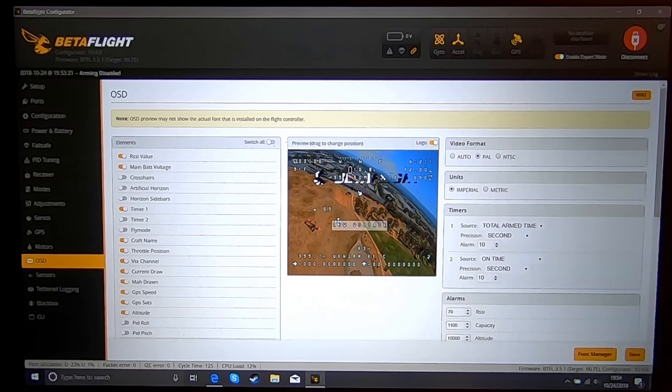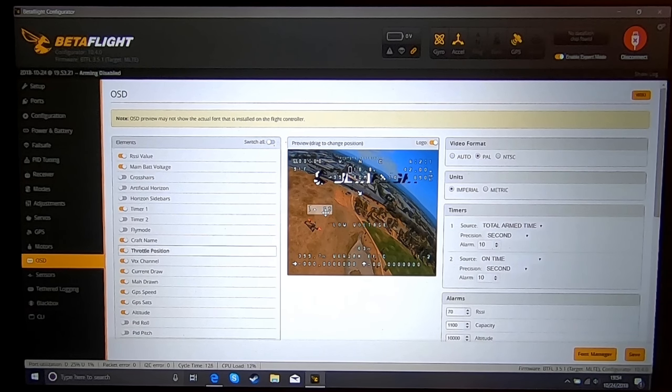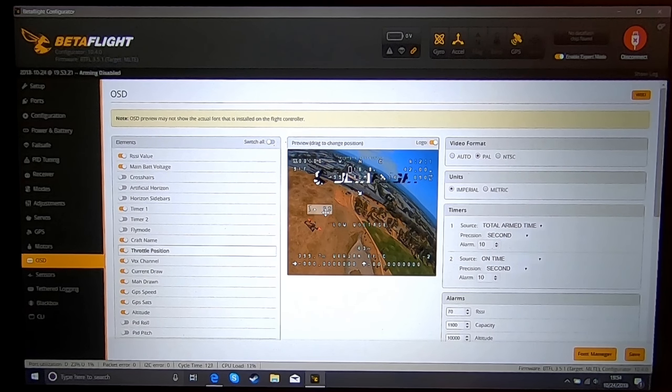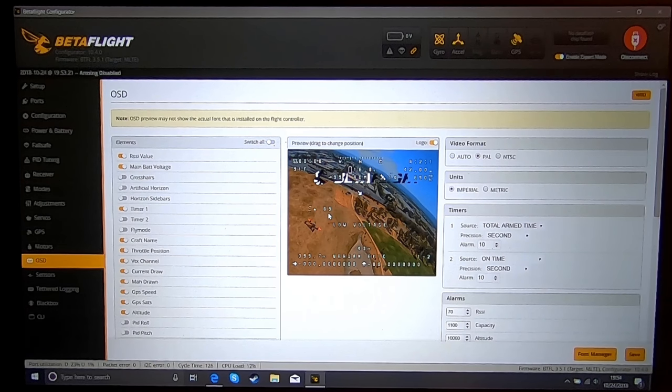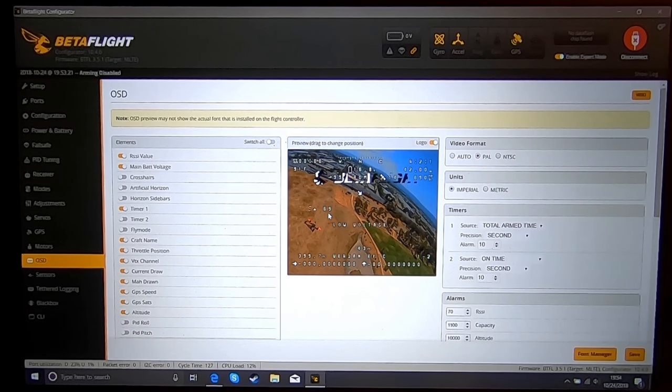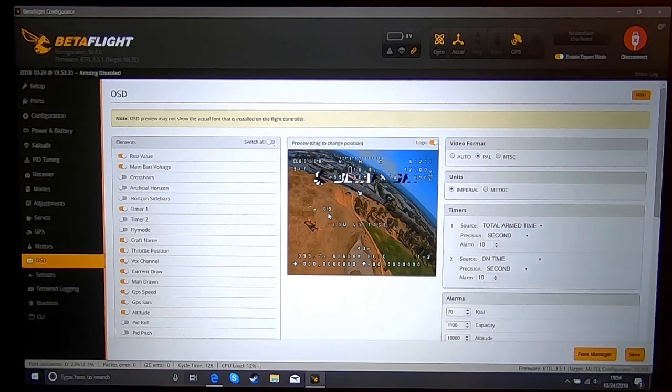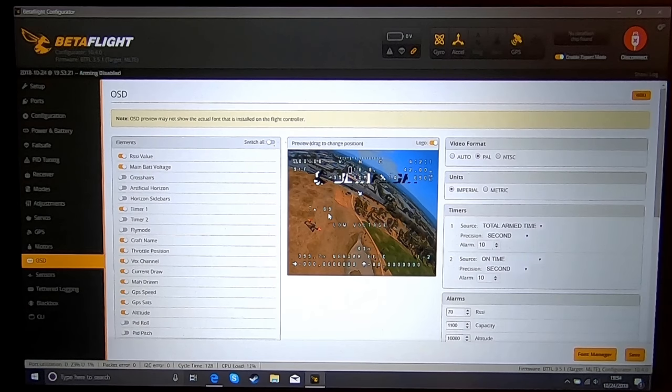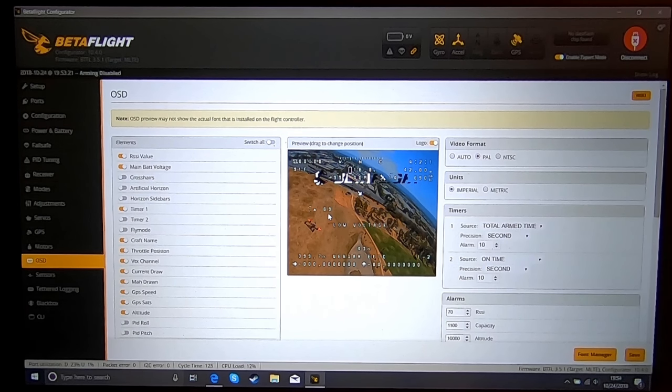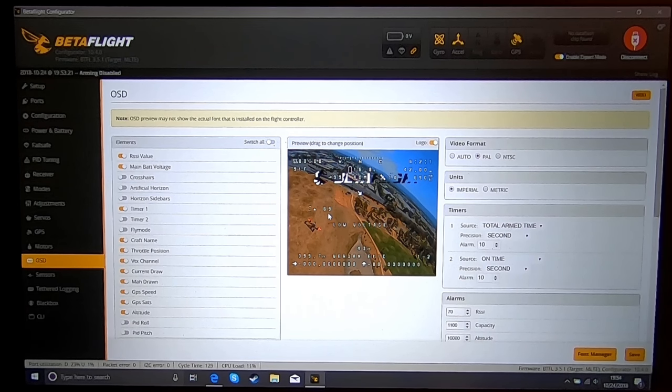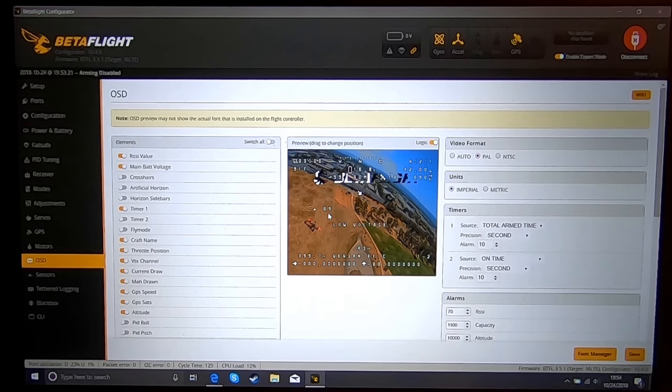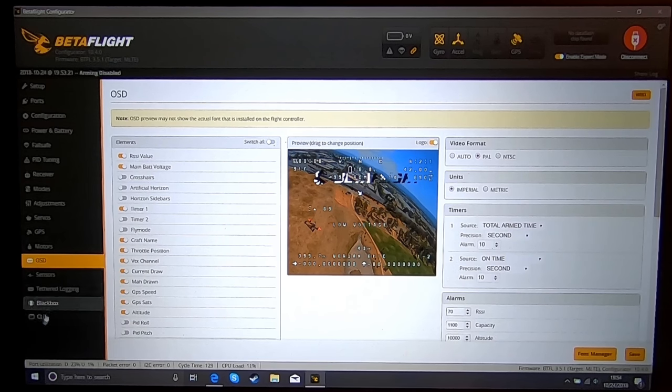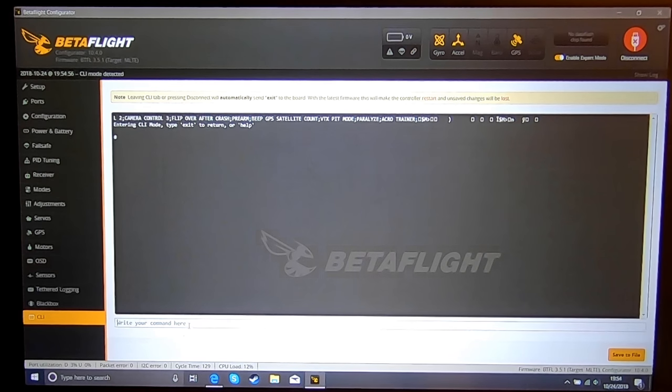You need three values. You need a hover value, you need a descent value, not a free fall but a decent descent value for your GPS rescue, and you're going to need a climb value. Again, don't do like a punch out value, do a reasonable climb value. Once you do that, we're going to go back to the computer.